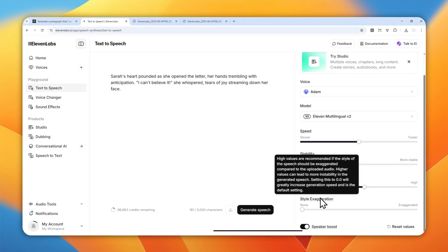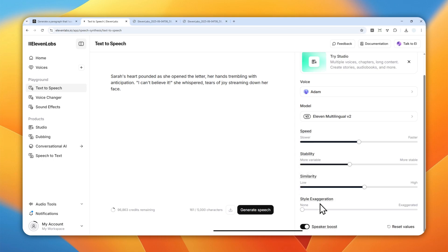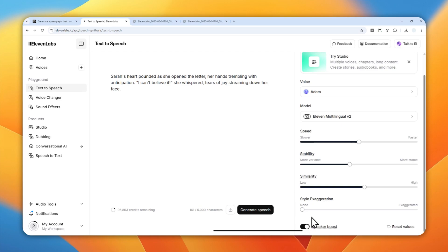For style exaggeration, this is usually not something you want to change — just set it to zero. Even increasing it by 1% will dramatically change the sound of the voice profile, so 99% of the time you want it at zero. For speaker boost, I do recommend enabling it because it makes the audio more vibrant and more accurate to the actual voice. That's my recommended setting for Adam.